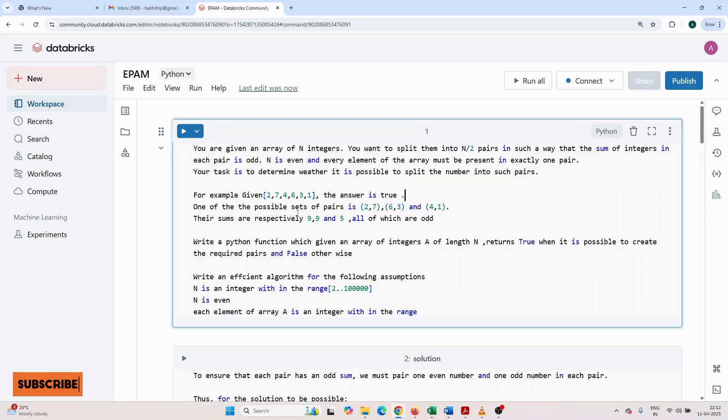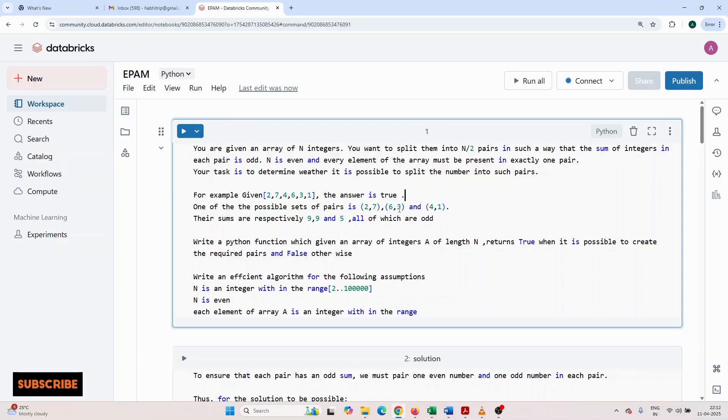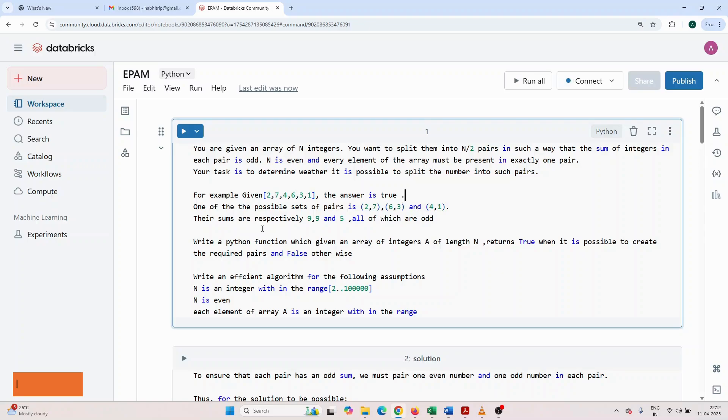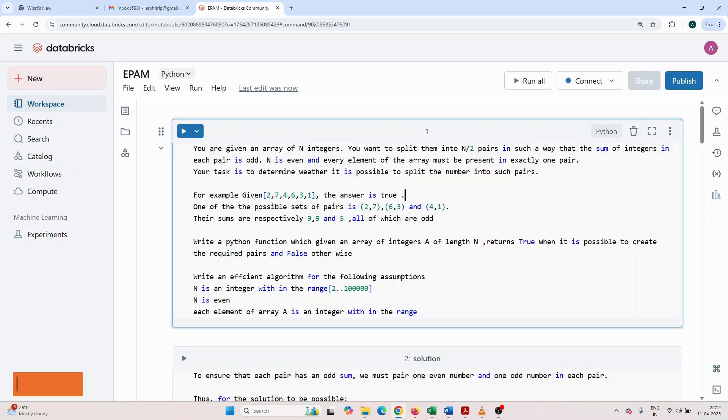Why? One of the possible set of pairs is 2,7, 6,3, and 4,1. Their sums are respectively 9, 9, and 5, all of which are odd.